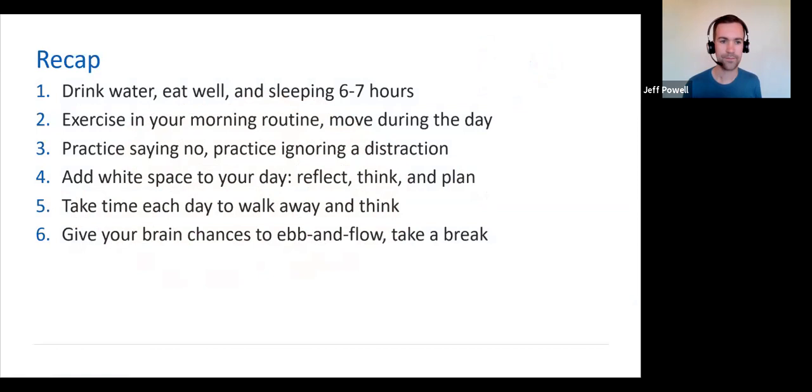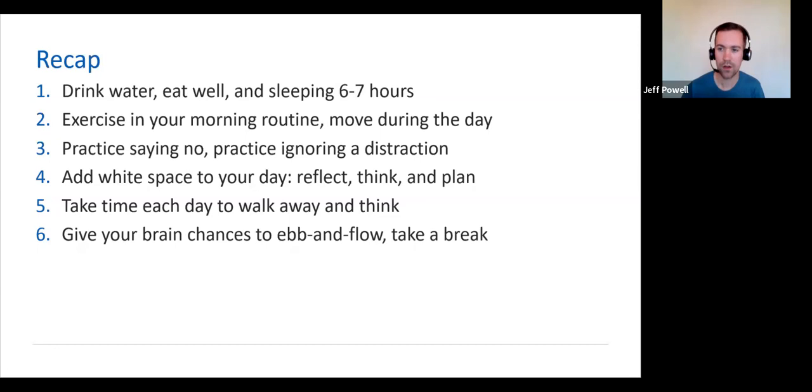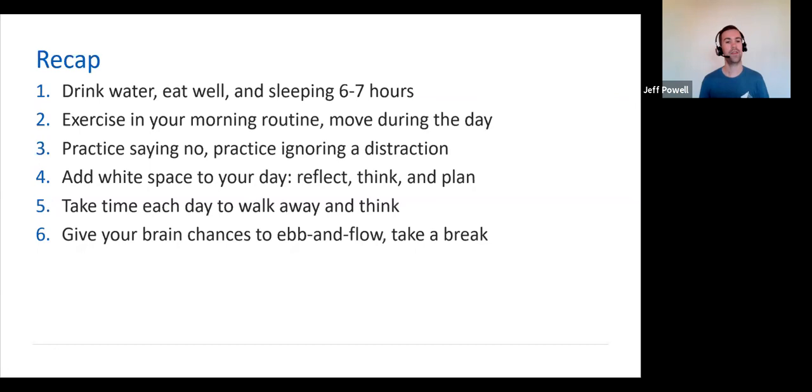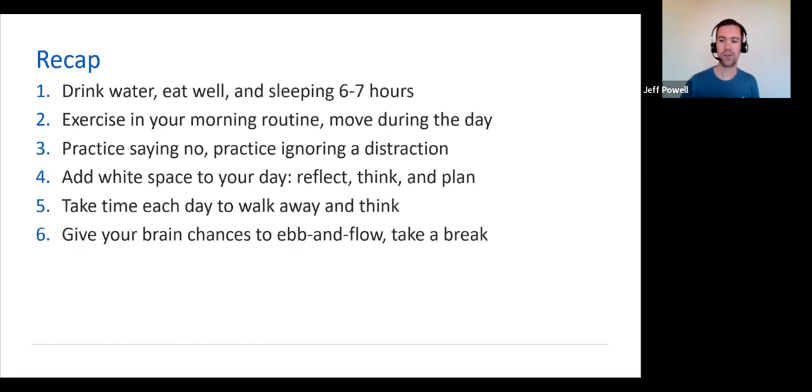So, recap. Take care of your body's core needs by consistently drinking plenty of water, cooking and eating well and sleeping six to seven hours every night. Incorporate some form of exercise in your morning routine and move away from your desk throughout the day. Be proactive and practice saying no or practice ignoring a distraction. End your meetings just a little bit early to give yourself and your peers white space to reflect, think, and plan in between activities.